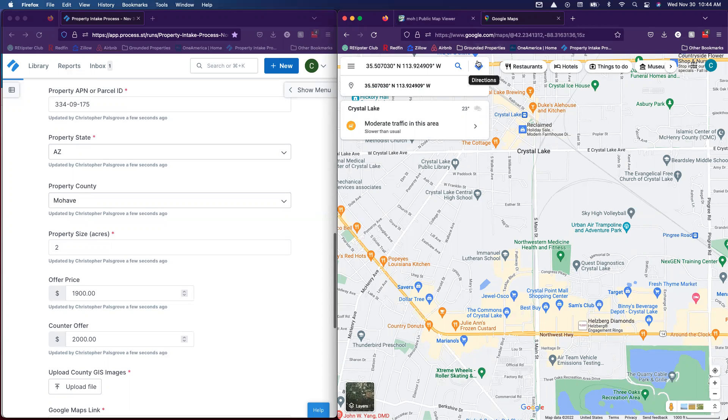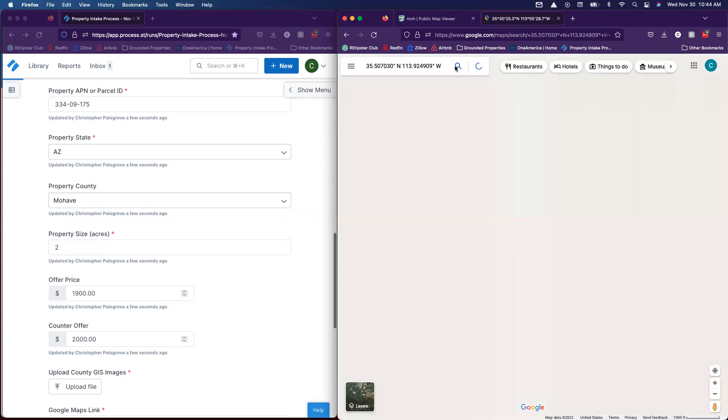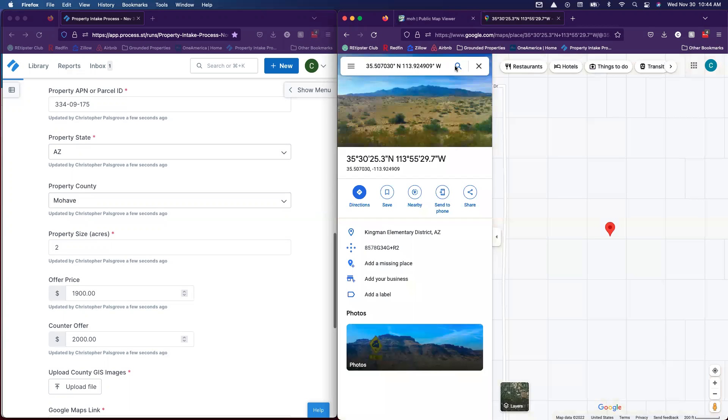Make sure you leave the north west in there. Then you can just click search. This will take us approximately to that property's location.